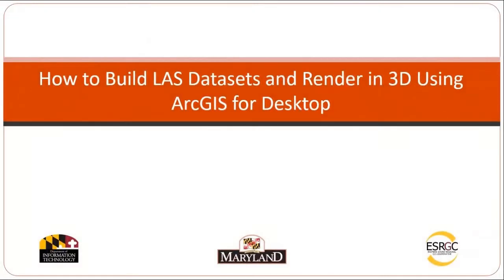This is Logan Hall with the Eastern Shore Regional GIS Cooperative, and you're watching a video tutorial on how to build LES datasets and render in 3D using ArcGIS for desktop.